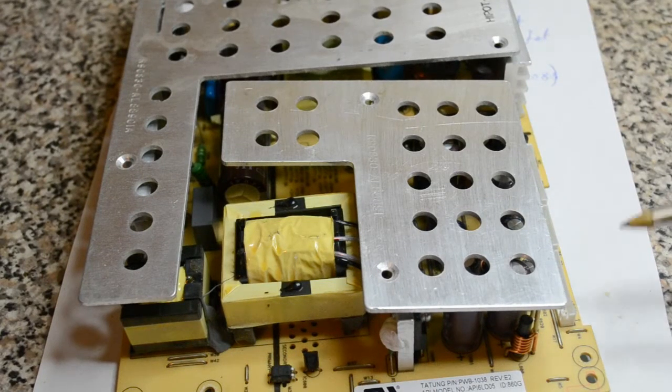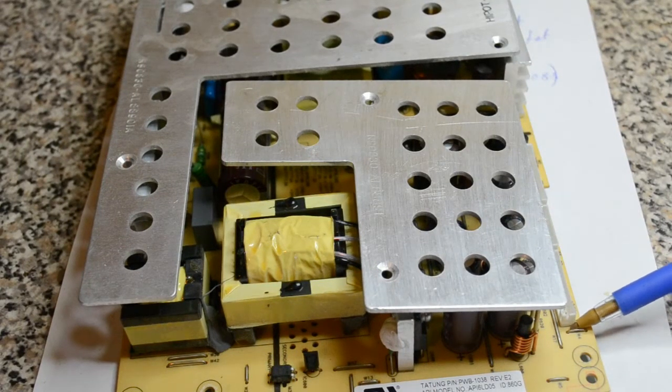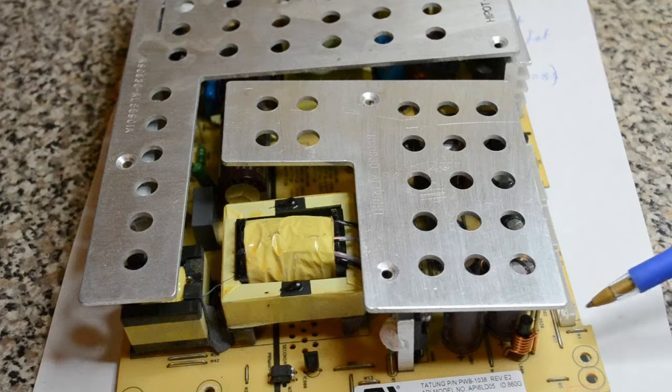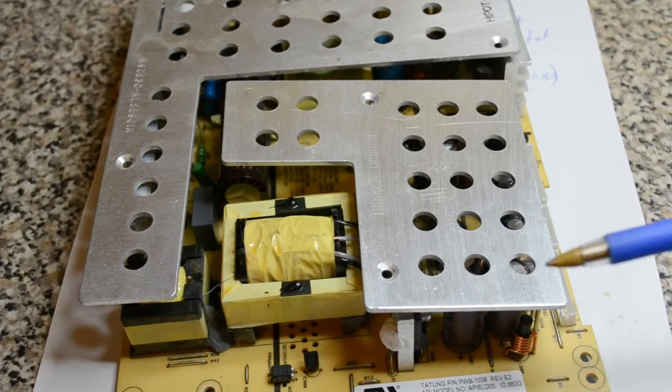Hi, doing a quick video. This is a power supply out of a Polaroid 37 inch LCD TV.